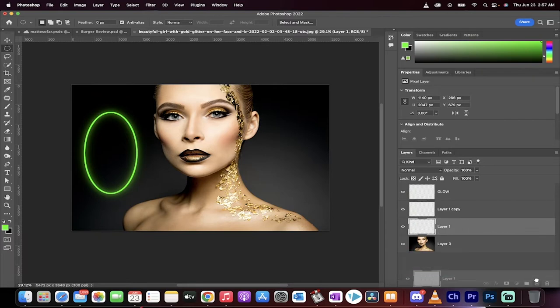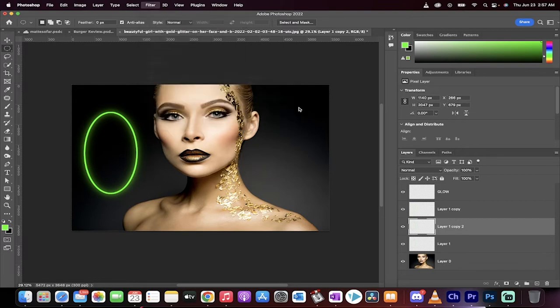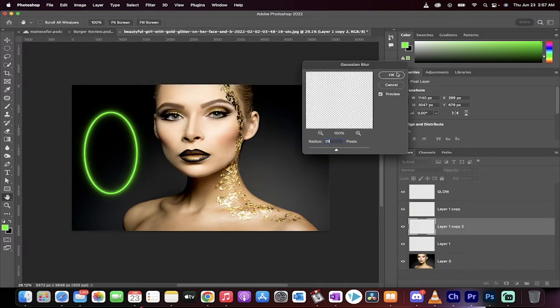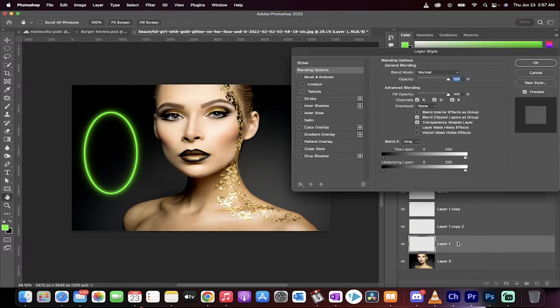Go to the layer one, drag and drop it again. This time Filter, Blur, you guessed it, Gaussian Blur, 25. And slowly but surely, let's do one or two more maybe.